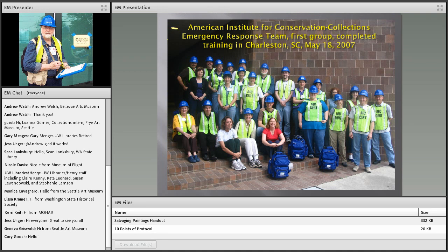Let's go into training — what you are doing right now. I'll show you the first group we trained in Charleston, South Carolina. You'll recognize MJ and Barbara Moore, and I think also Randy Silverman. Our host was Sharon Bennett, who was in Charleston during Hurricane Hugo.